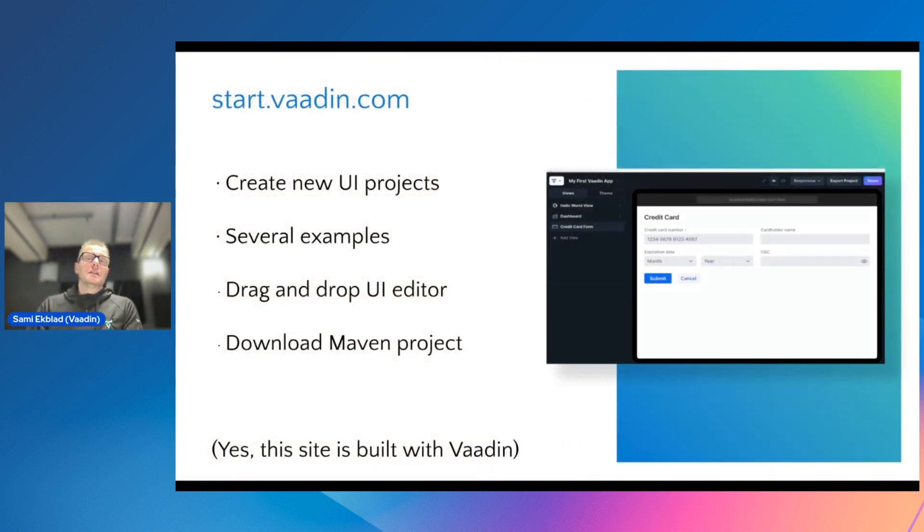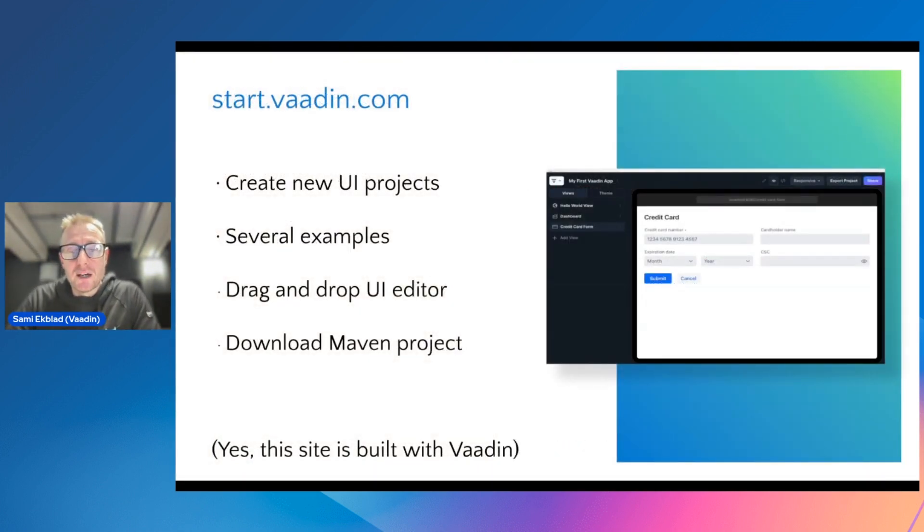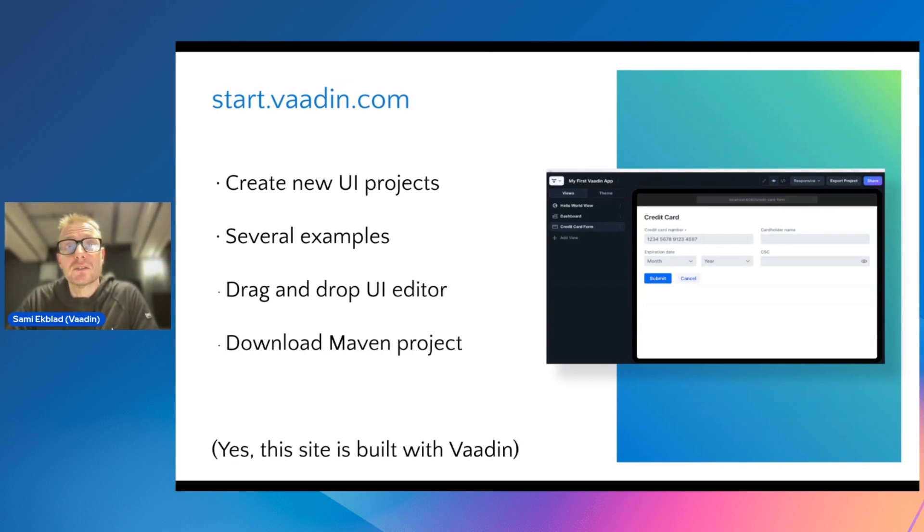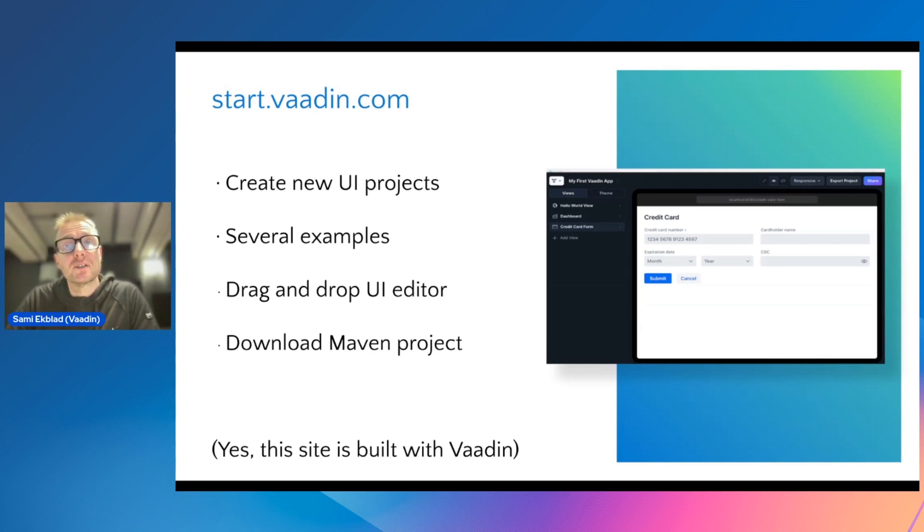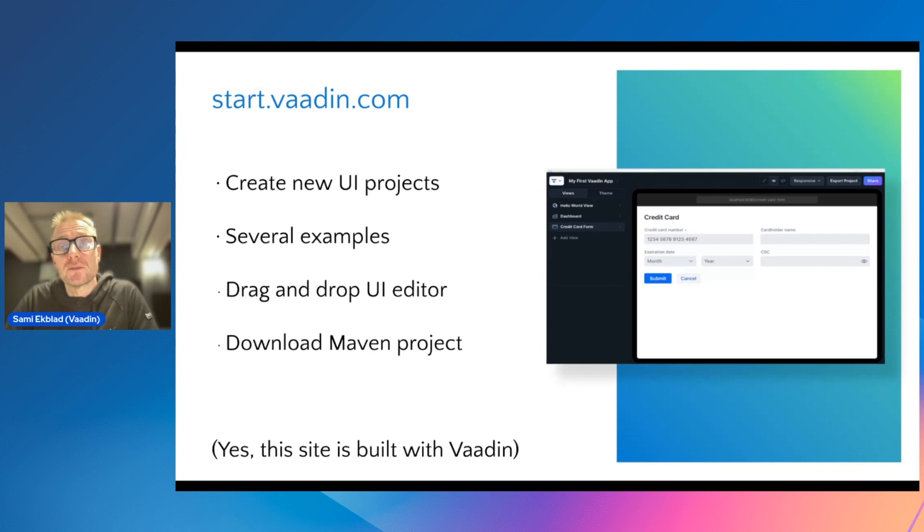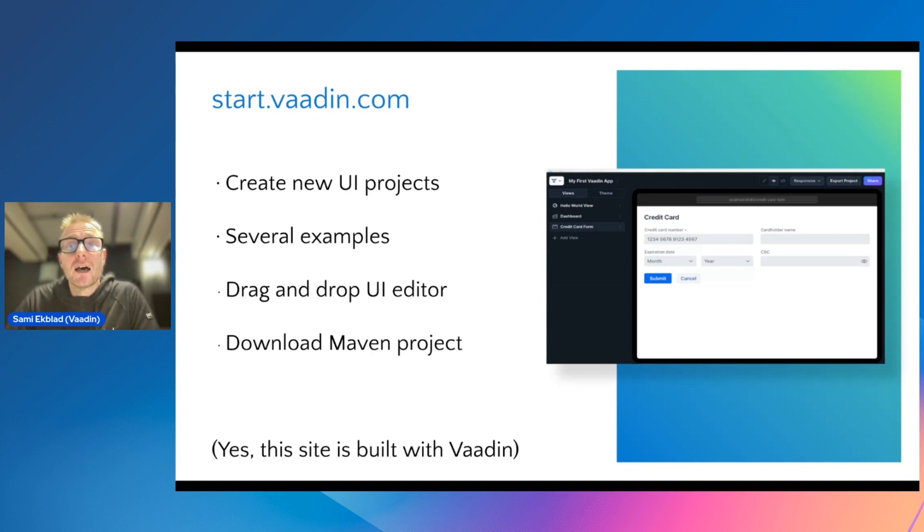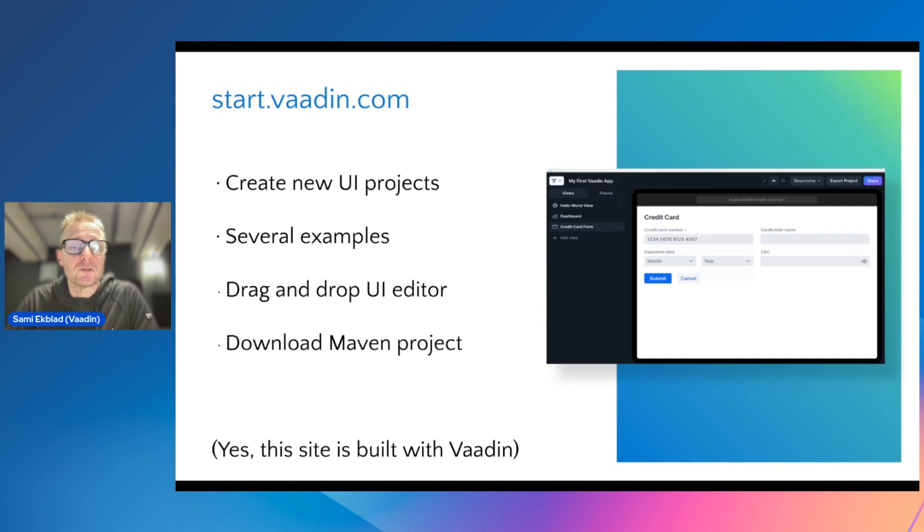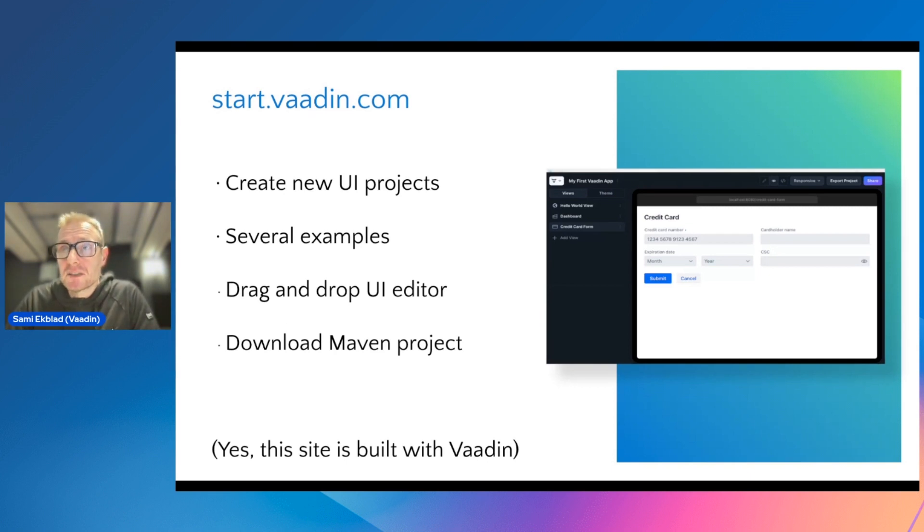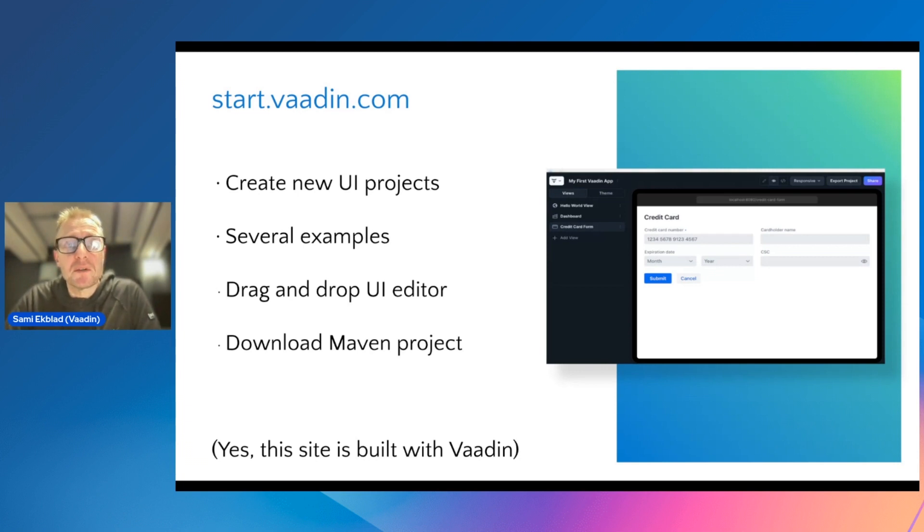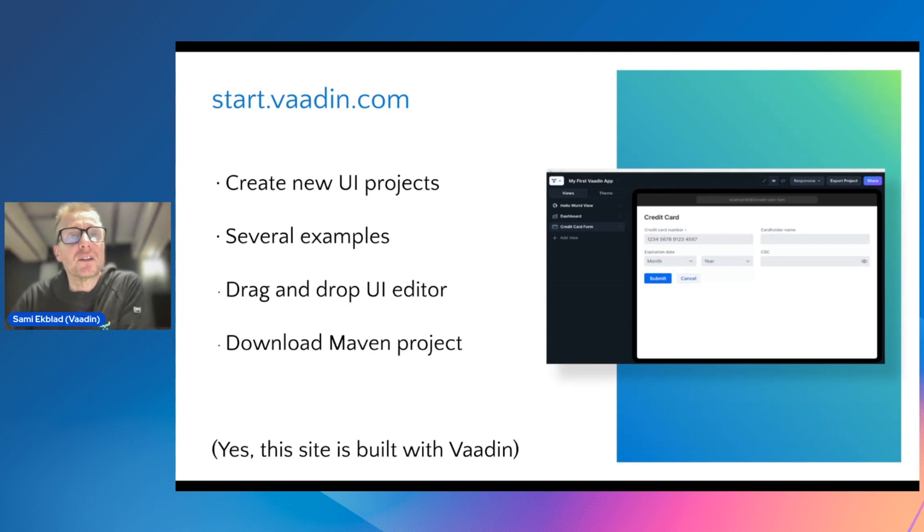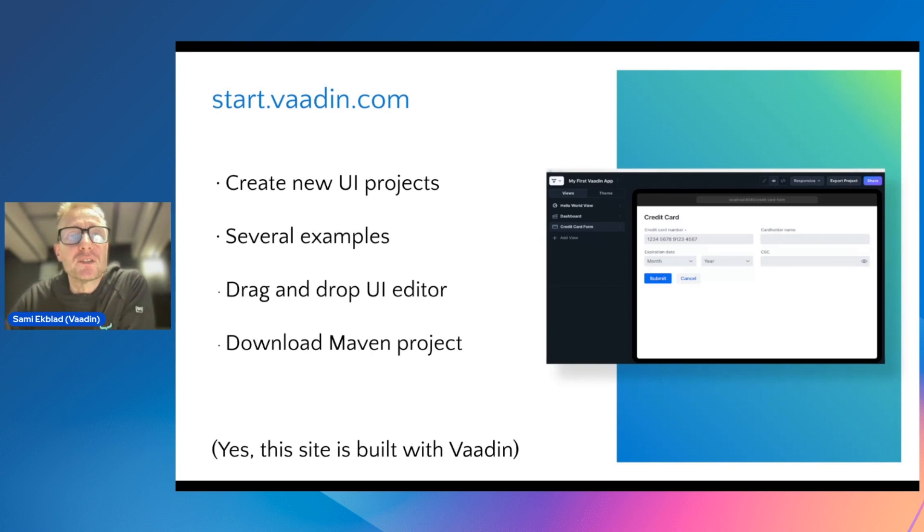If you're not willing to try it out in an existing project yet, there is a handier way. Head to start.vaadin.com and you can create your new projects there. It has a lot of examples, and there is even a small drag and drop editor where you can design your own UI and then download a project on your local machine and try it out locally first. And yes, this actual website is implemented with Vaadin, so you get an idea also what kind of applications you can build yourself.